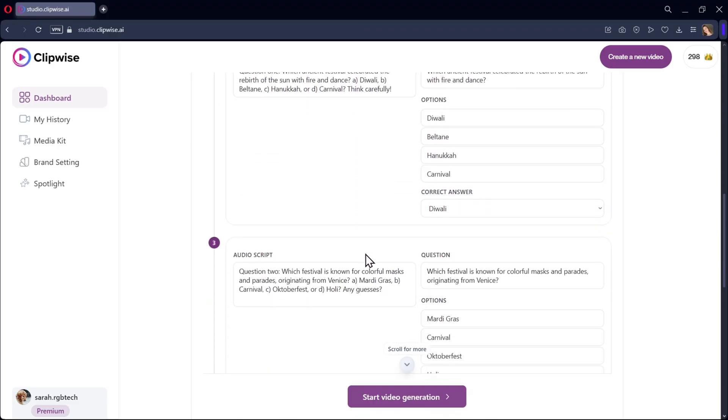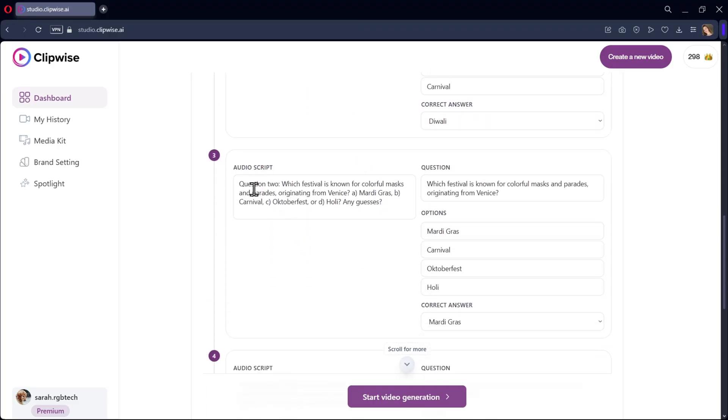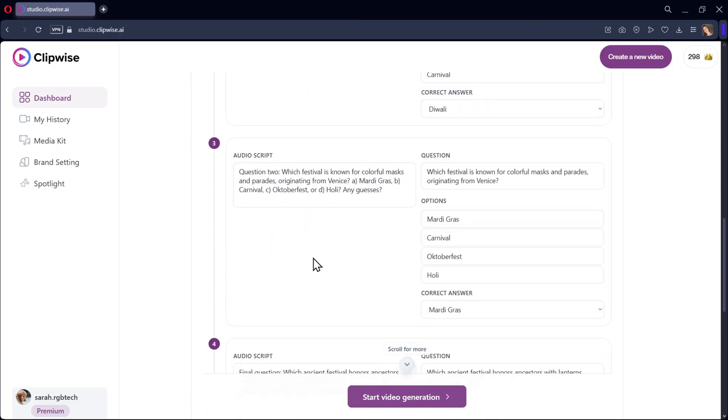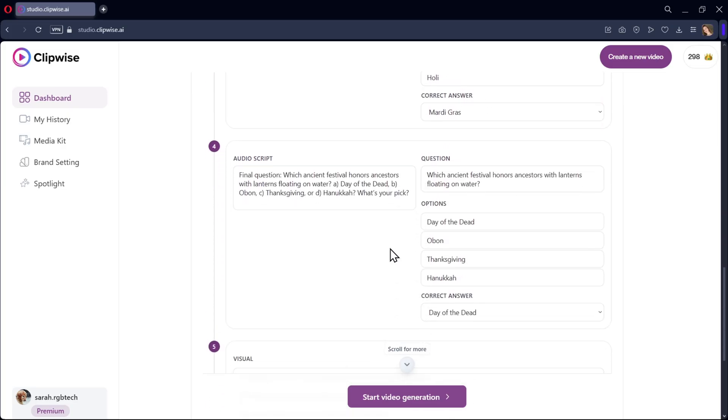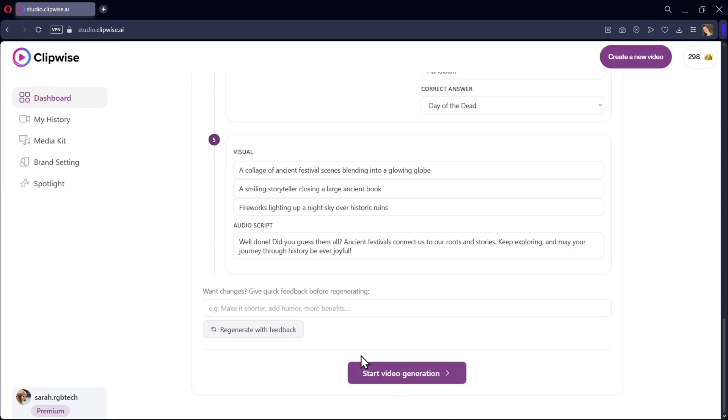You can customize your questions and options, and the correct answer in the script. In the same way, you can customize other questions, options, and the theme of the video. Once you're okay with your script, you can start the video generation.